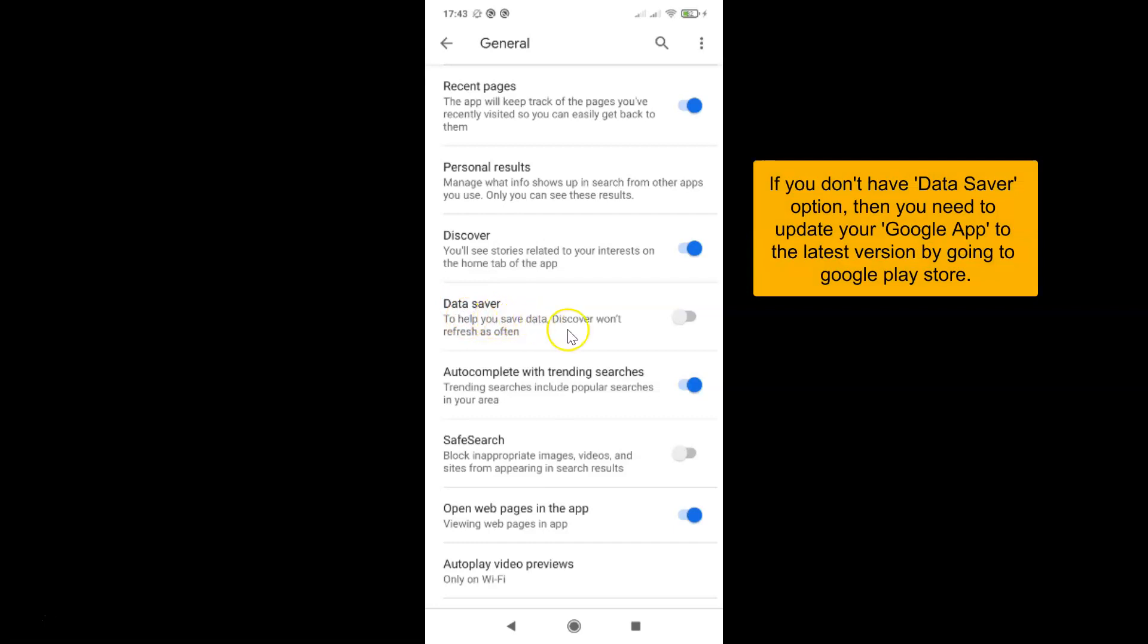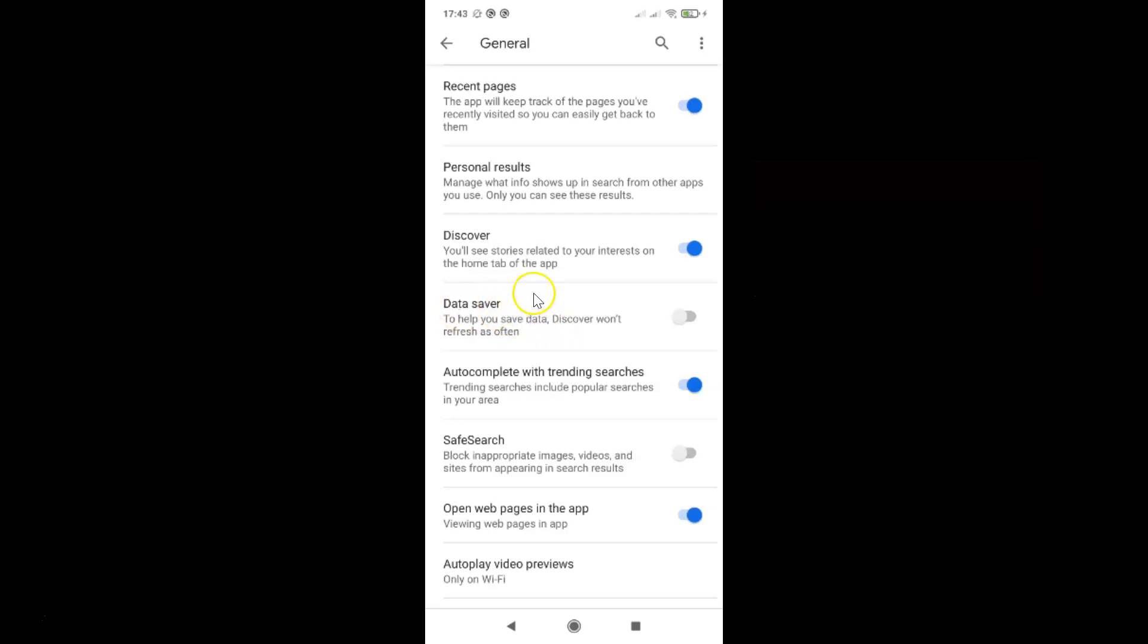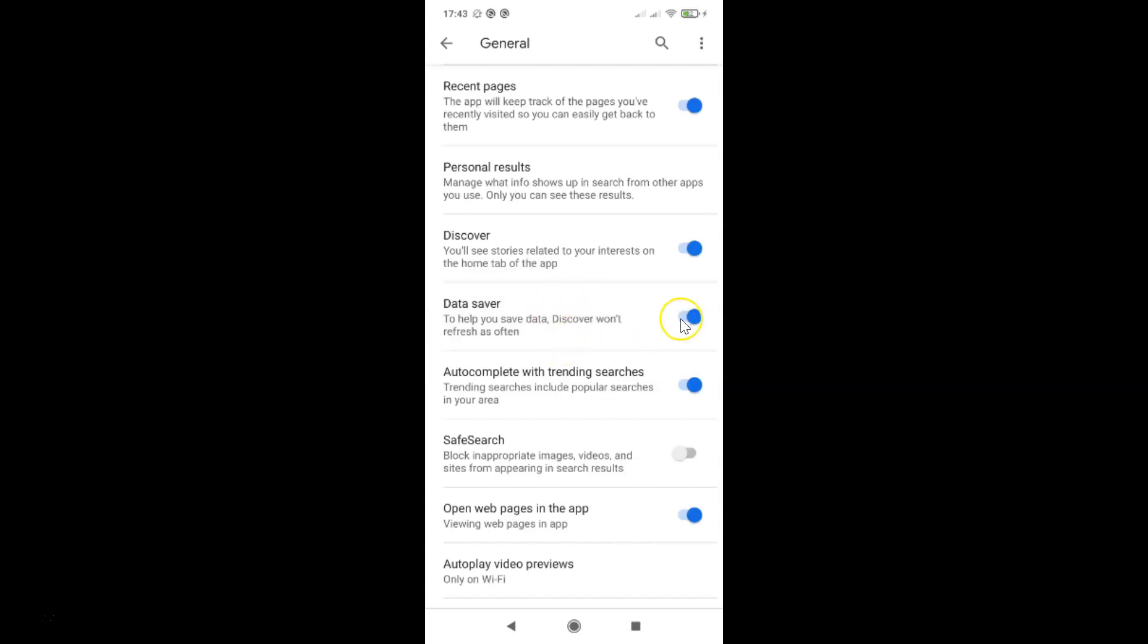To help you save data, discover won't refresh as often. In order to enable data saver, you have to tap on this toggle next to data saver and move this slider to the right. Let me tap on this and you can see it's now enabled.